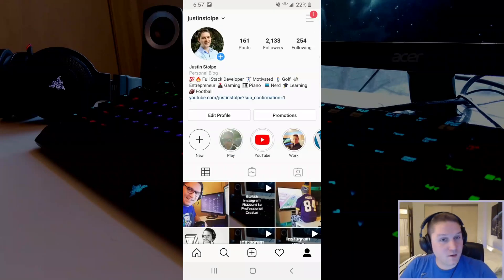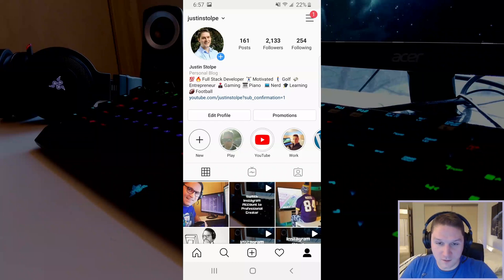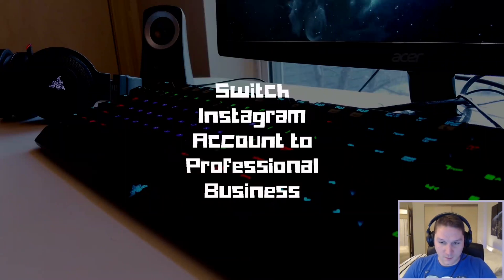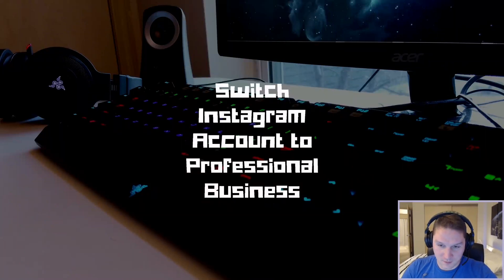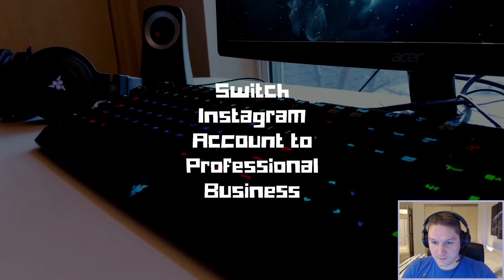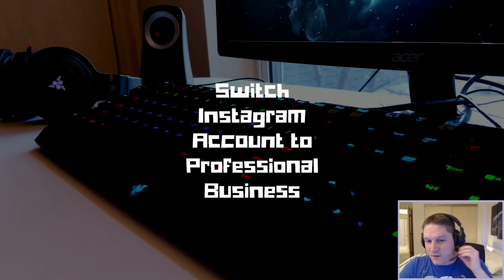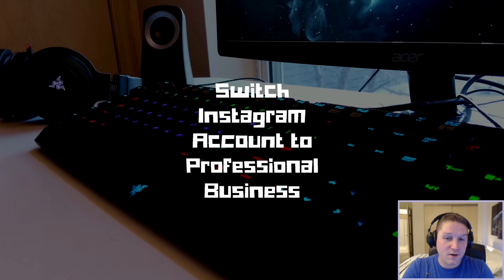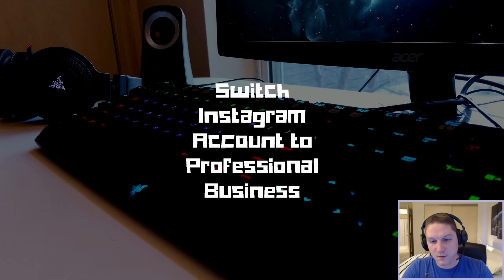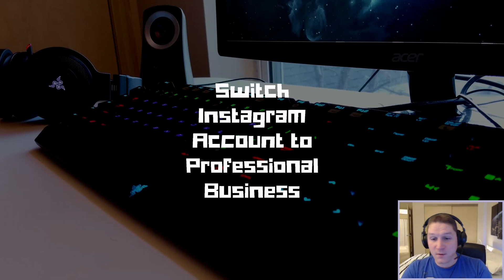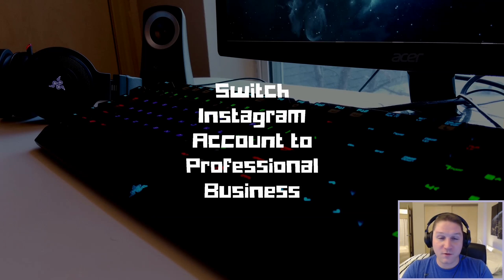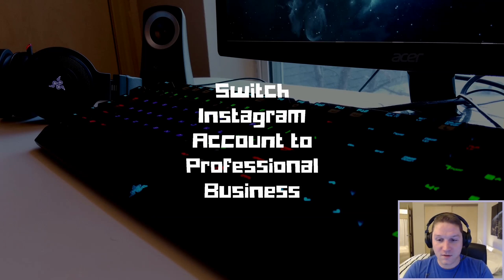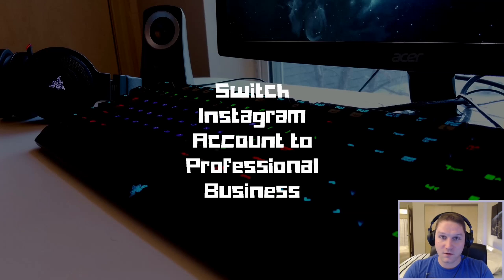And that's a quick breakdown of the tools that we gain access to when we switch from a personal account to a professional business account. That's going to do it for this video. In the last video we learned how to switch our account to a creator account. In this one we learned how to switch it to a business account. Now that we know how to switch our account to a professional account, either creator or business, we can now go ahead and start using the Instagram Graph API.